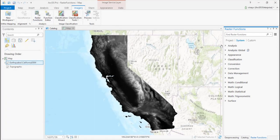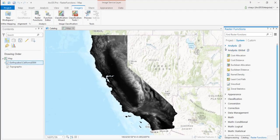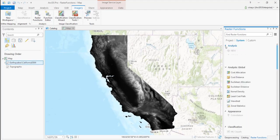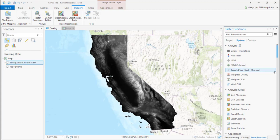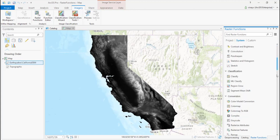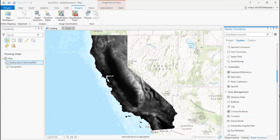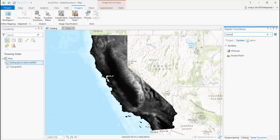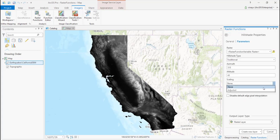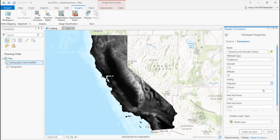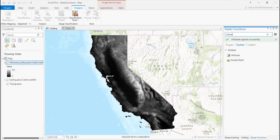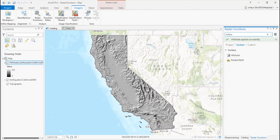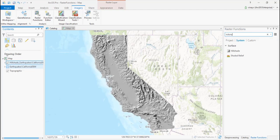Now ArcGIS Pro provides you with a slew of these raster functions out of the box. For instance, you can quickly apply a vegetation index, radiometric corrections, or apply mathematical operators using these raster functions. Here's an example where I quickly apply a hill shade function. Pick the function, specify a few parameters, and there you go—a hill shade representation of the elevation layer we are working with.